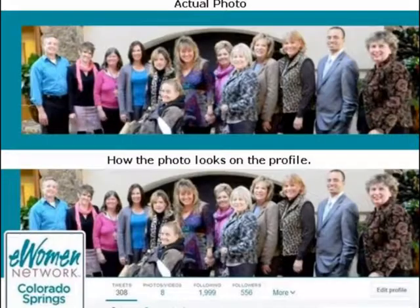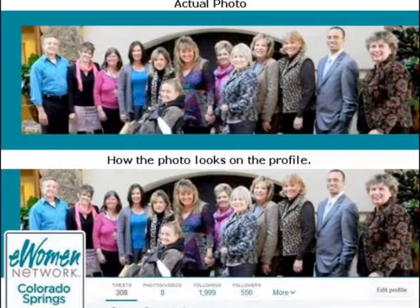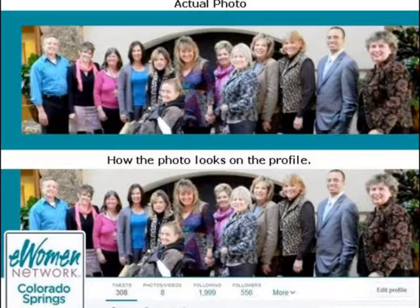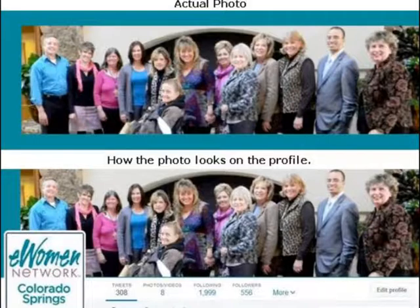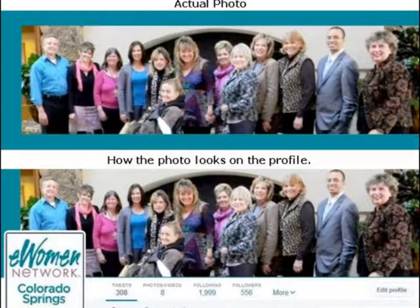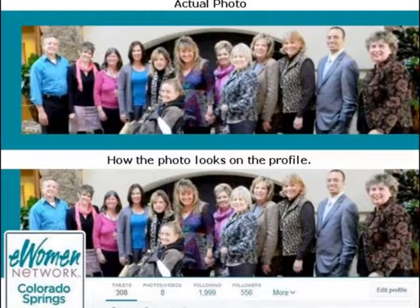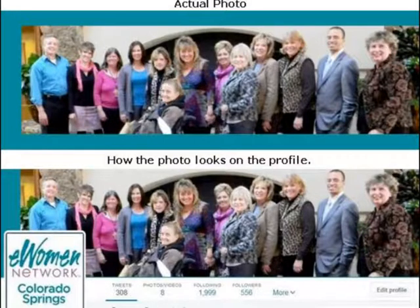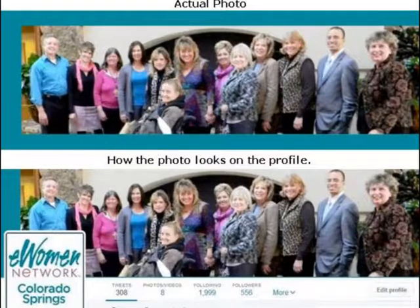Twitter says it wants a 1500 by 500 pixel picture for your header image, but that is not the size that is visible to visitors. This is an actual header photo I uploaded for an account I manage, and what it looks like on the profile page. It is time to format your header image to look the way you want it to.